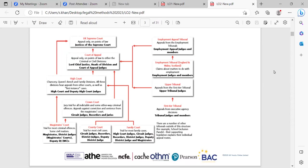Then we have the court of appeal, which is appeal only on points of law, with either a criminal or civil division. The Lord Chief Justice heads this along with heads of division and court of appeal judges. The highest court is the Supreme Court, which is appeal only on points of law, with the justices of the Supreme Court presiding.